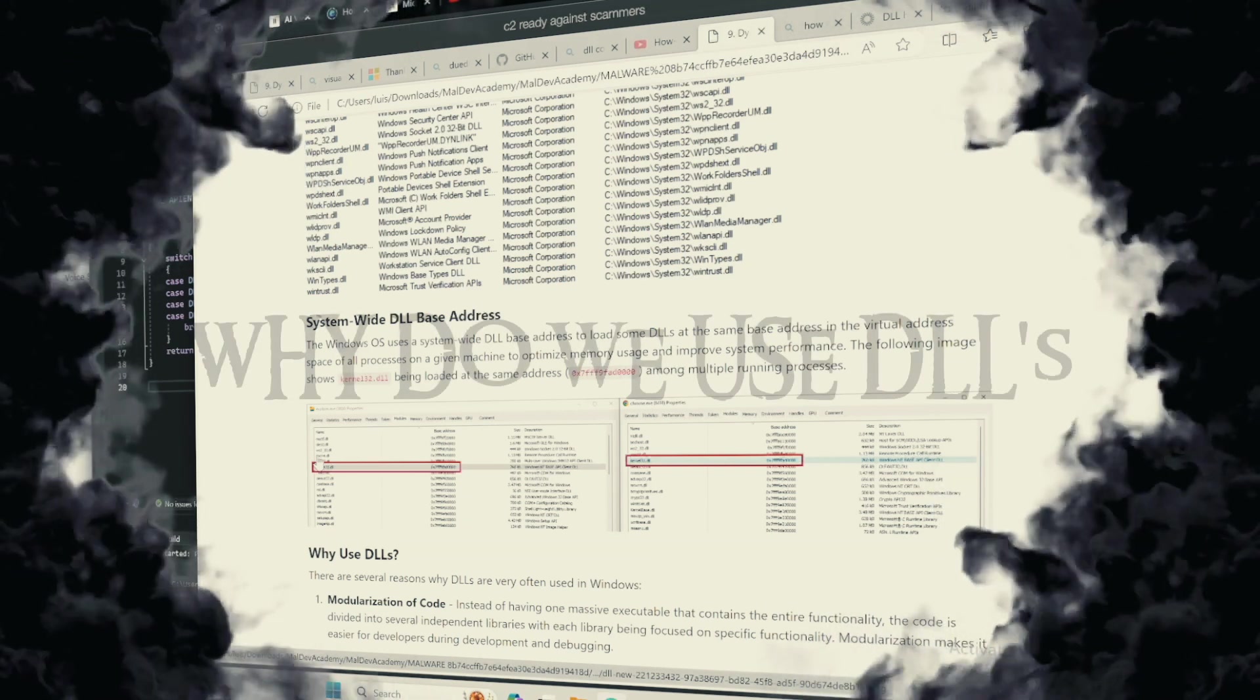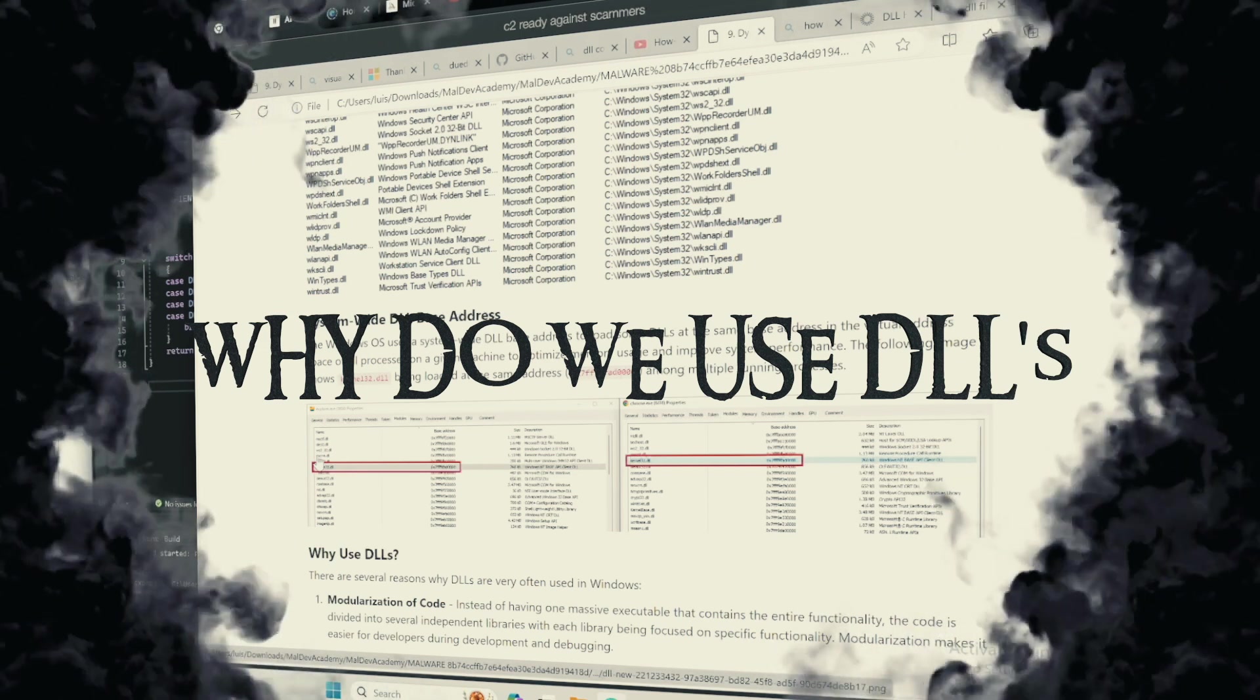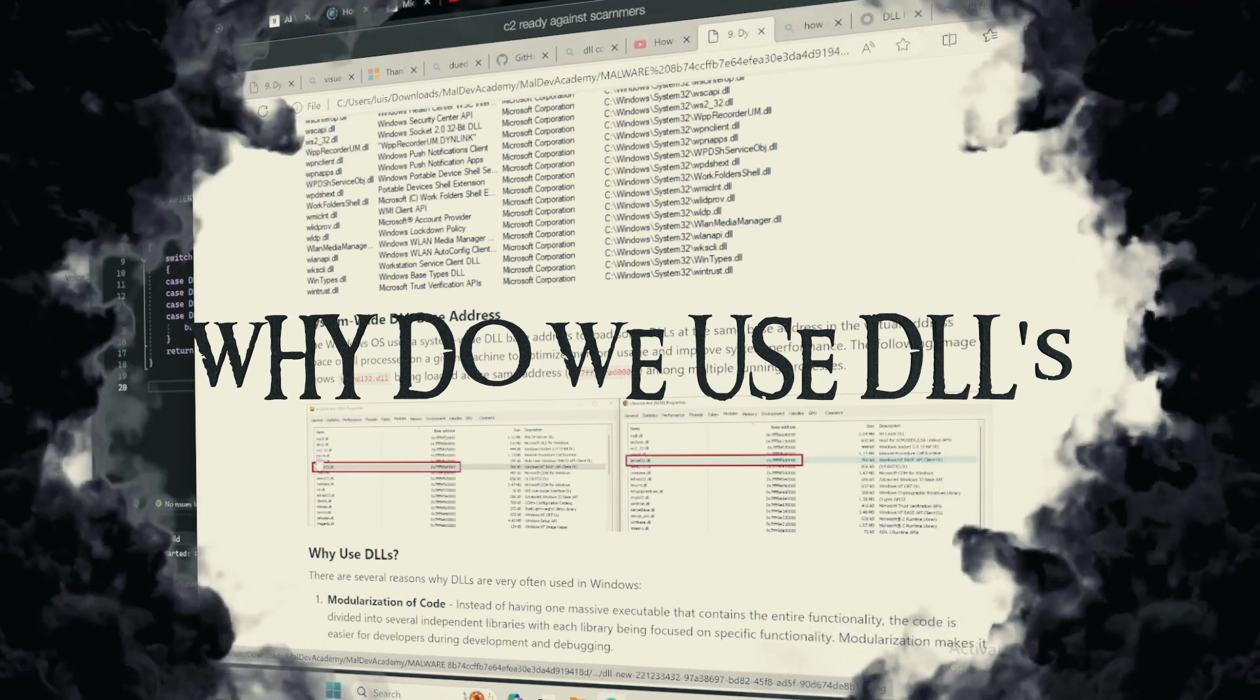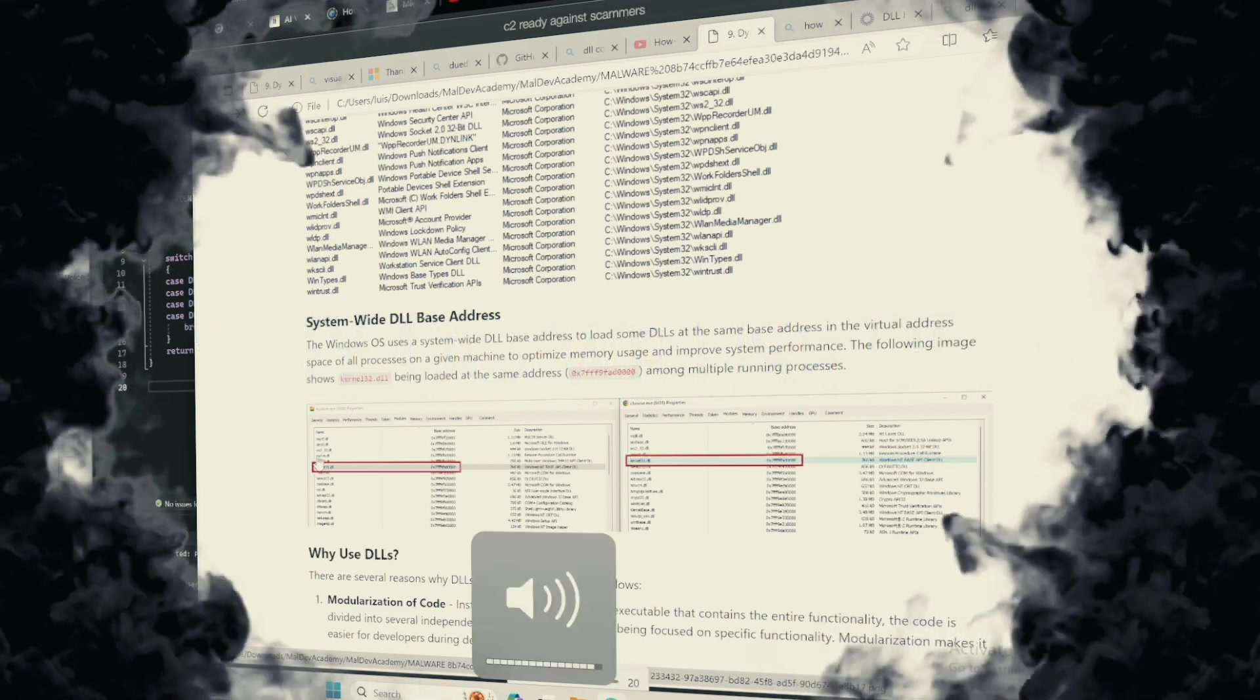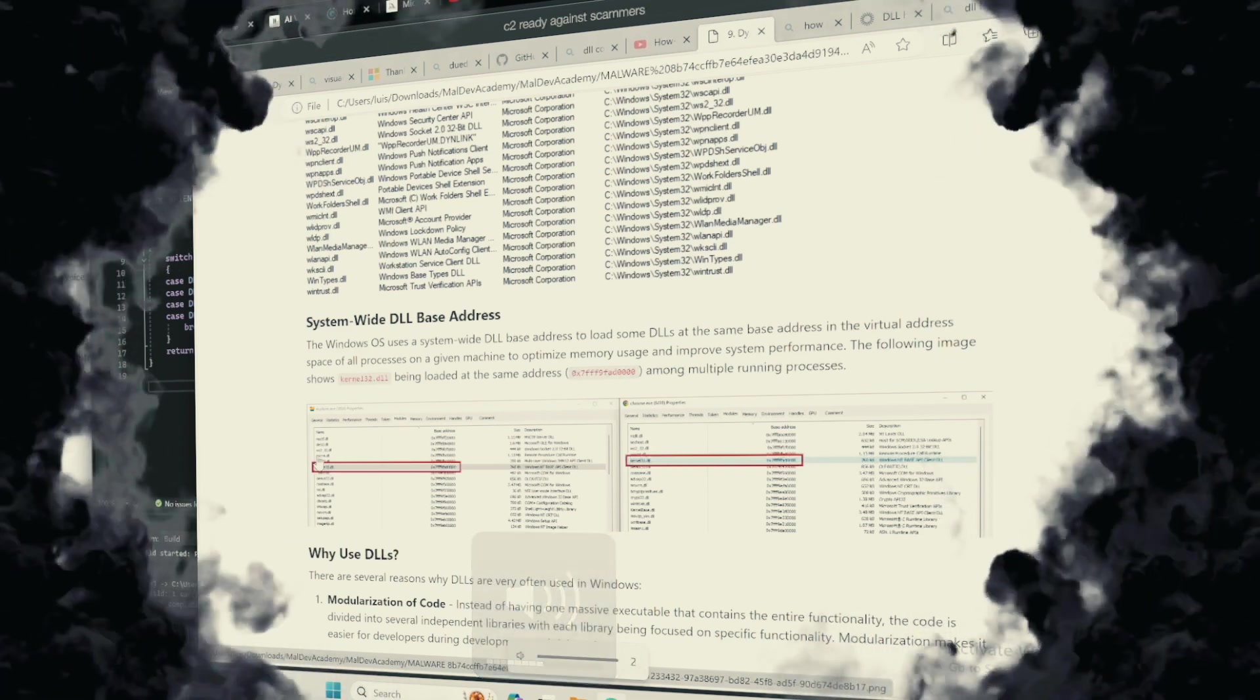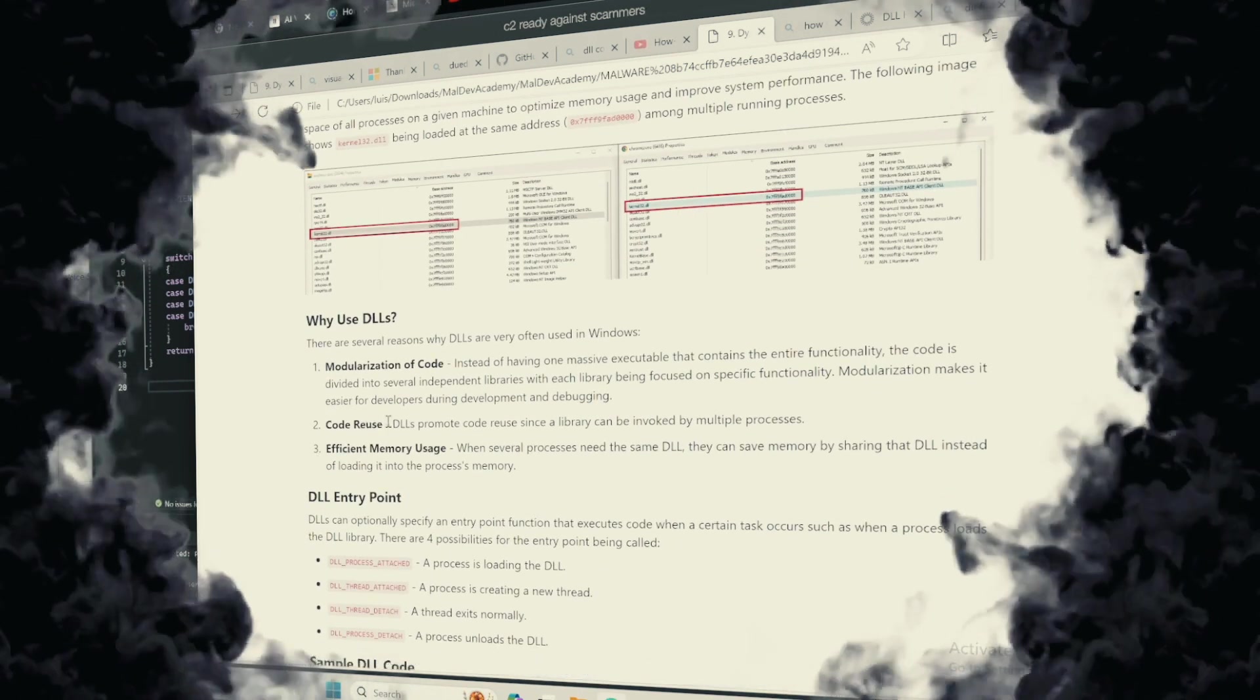Why use DLLs? Employing DLLs is like forging pacts with spirits. It reduces the size of the summoner application, allows for the sharing of code among multiple conjurers or programs, and facilitates the updating of code in a single repository of power.